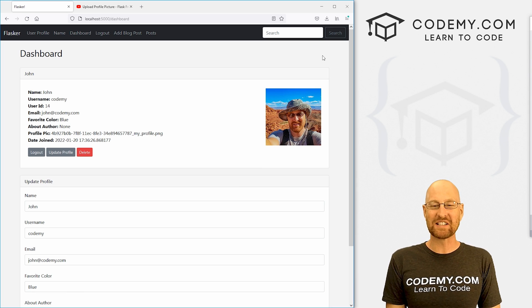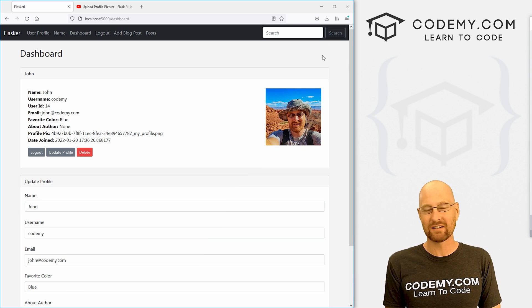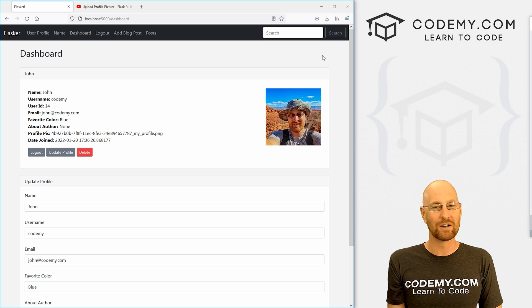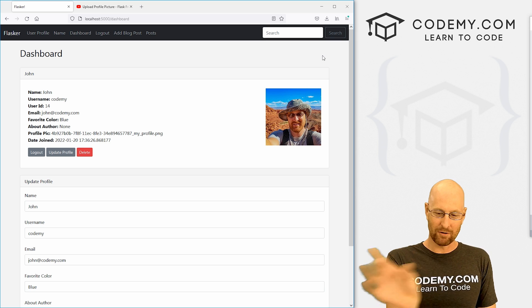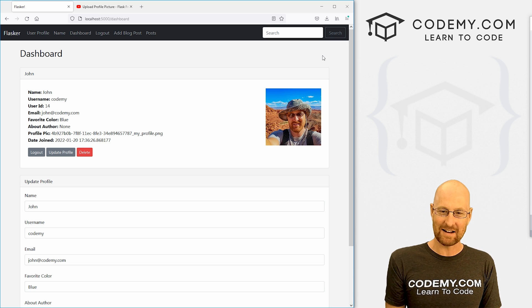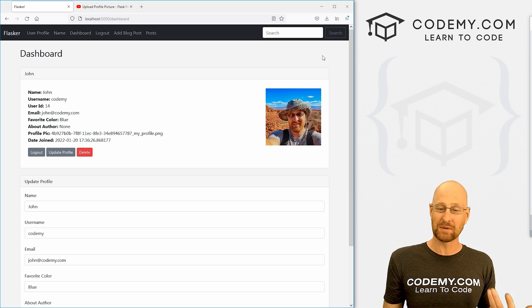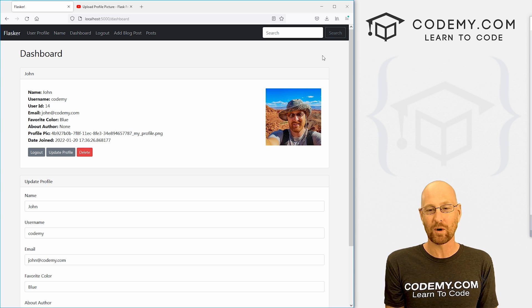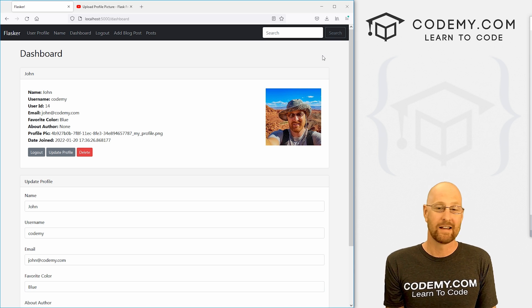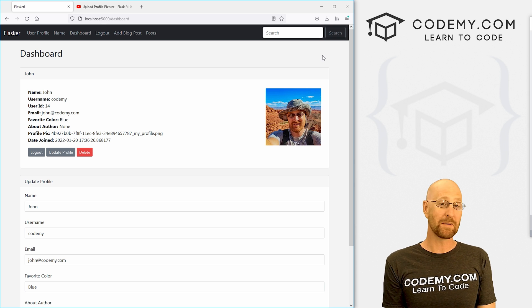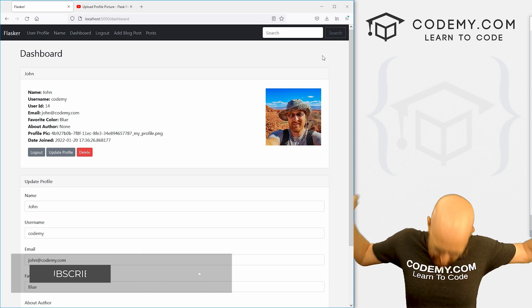So just a silly mistake in the last video, a couple of videos ago, moving that profile pic thing inside the parentheses. Once we do that, the whole thing works fine. And that's kind of all there is to it. So that's all for this video.